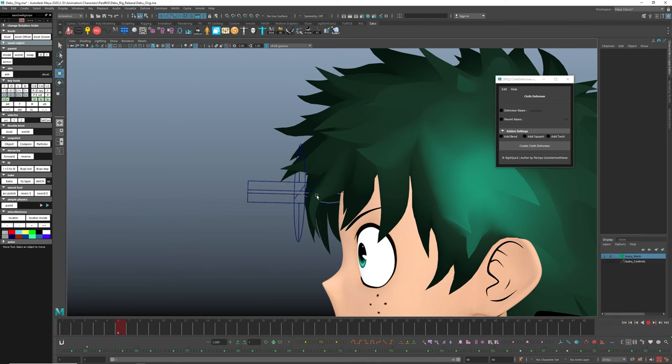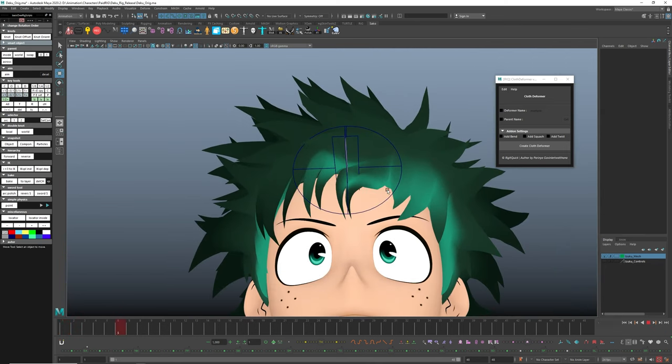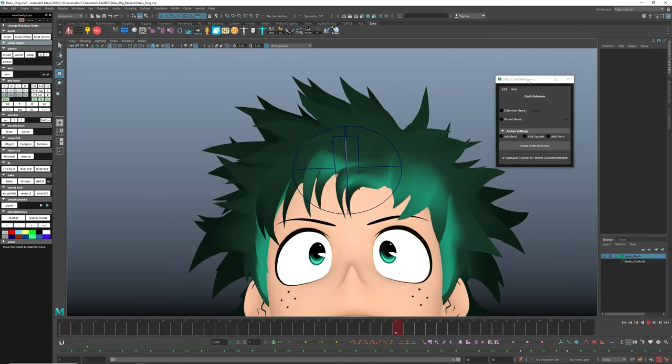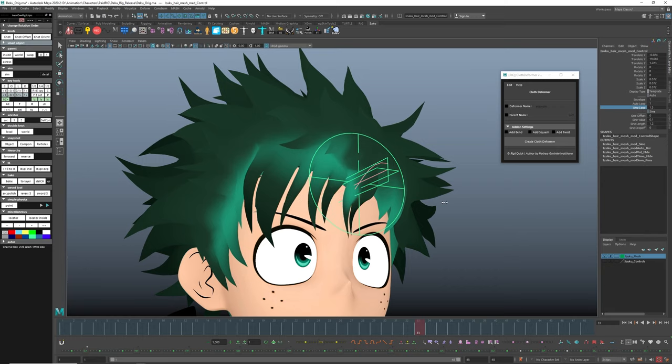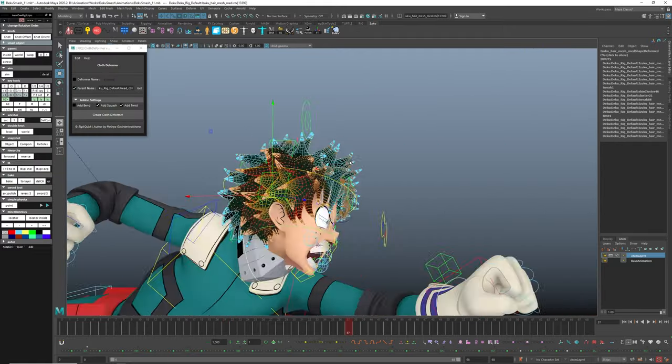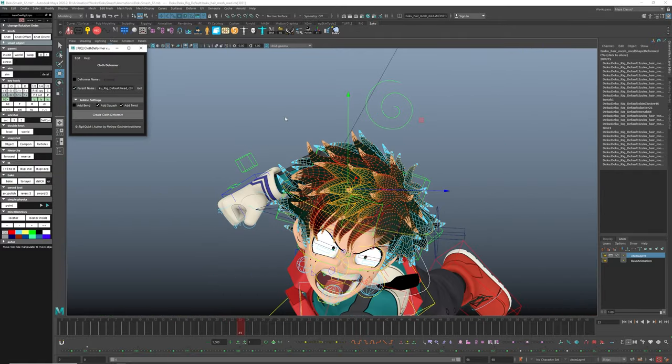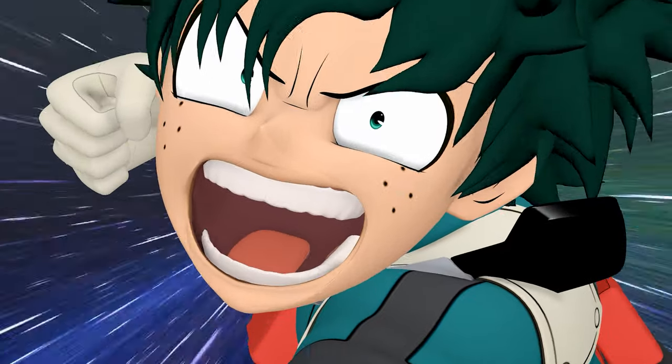Then press generate, which will create an additional controller with wind effect. Adjust the speed and amplitude. And repeat this process for the remaining part of the hair. Looks way more dynamic.